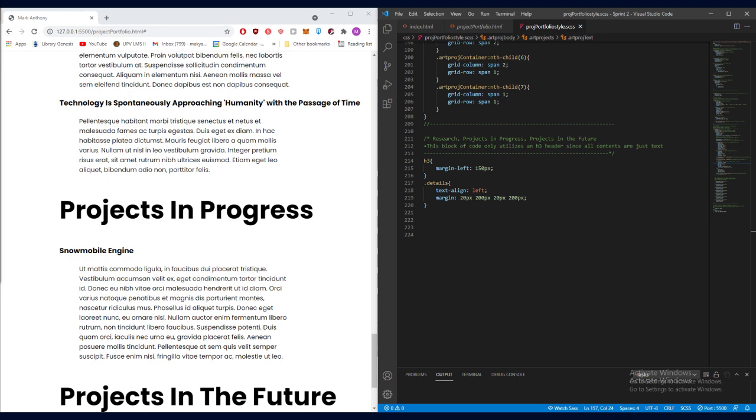Then, going further more in the code, here we can see the last part inside the CSS code which contains just a style for the h3 tag in the details class. This part of the code just styles the last elements in the website which are some projects in progress which contain some header text and paragraph texts.